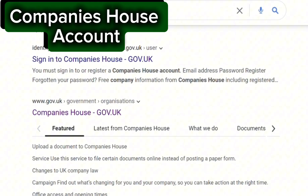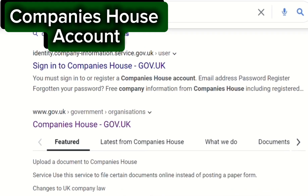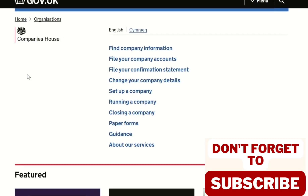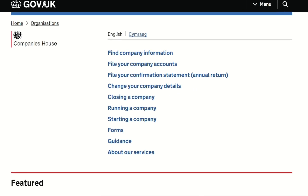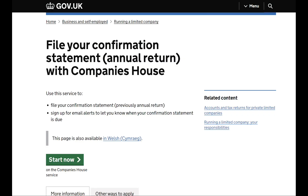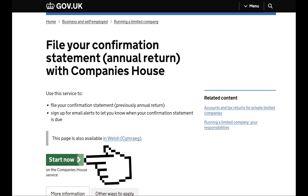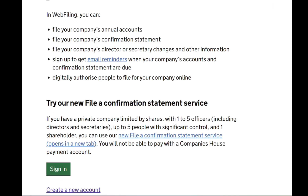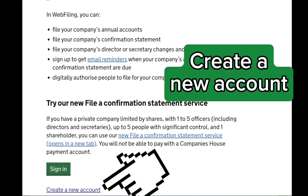Google Companies House and click on the CompaniesHouse.gov.uk website. Then you would see this — click on 'File Your Confirmation Statement Annual Return'. Once this opens, click on 'Start Now'. Then sign in to the web filing. Create a new account if it's the first time you're doing this.